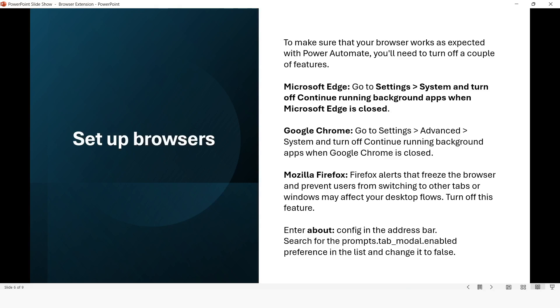Then you can enter about:config in the address bar, search for the prompts.tab_modal.enabled preference in the list, and change it to false. So this setting will be applicable for Mozilla Firefox because in Firefox it gives a pop-up which will freeze the navigation from one tab to another tab, which will affect your desktop bot.